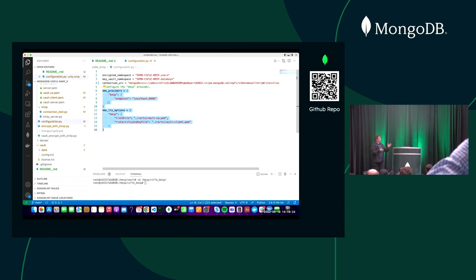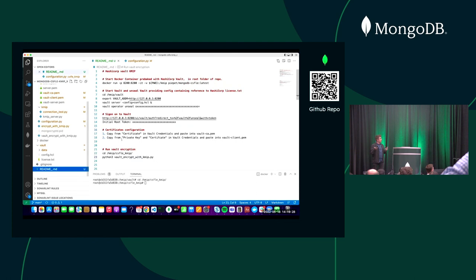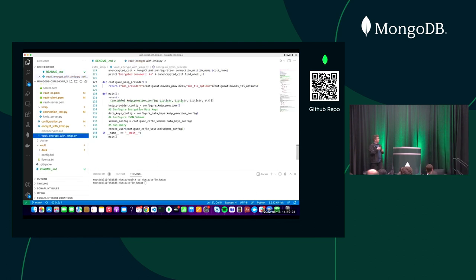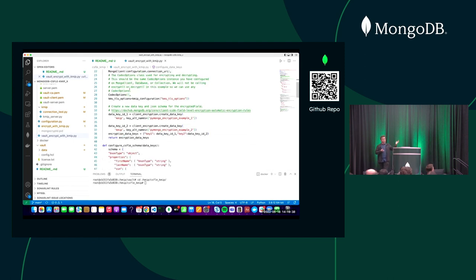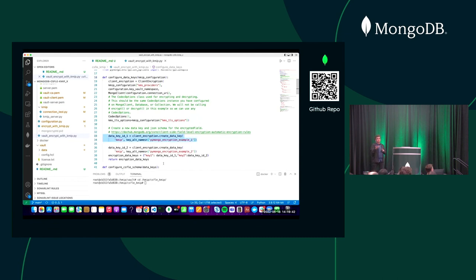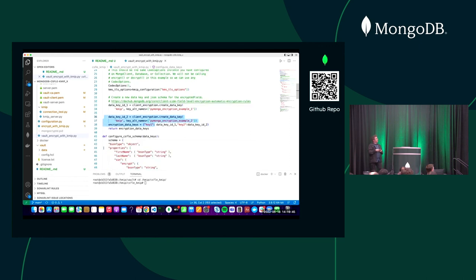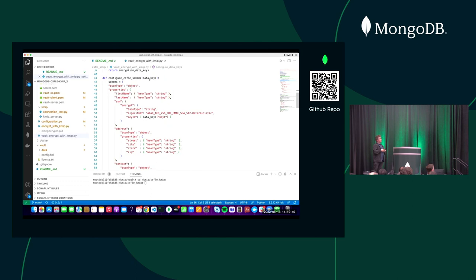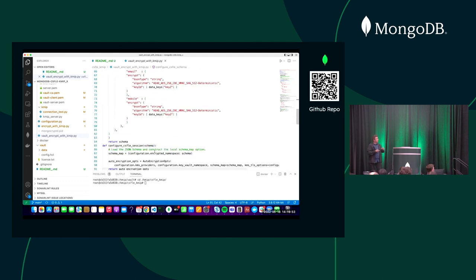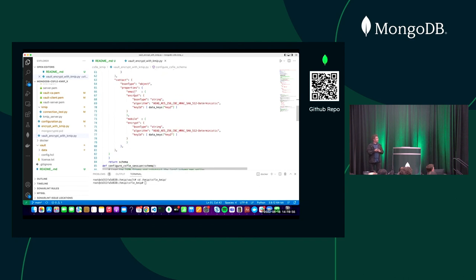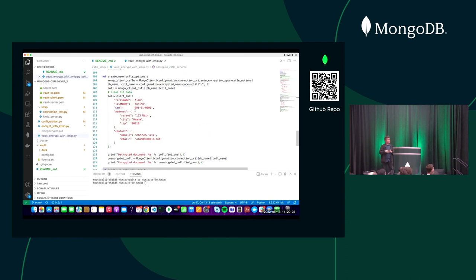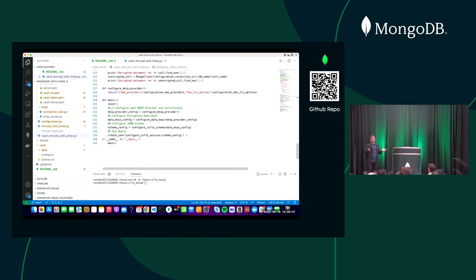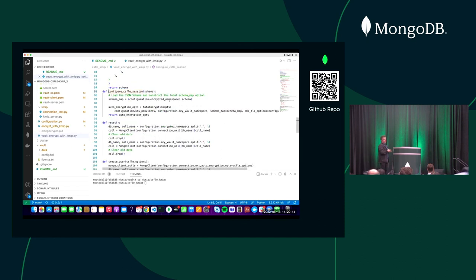In the application code, I first do a reset to clean the database, then set up the KMIP provider config — specifying the endpoint and the certificates, similar to what I showed in the slides. The next step is configuring the schema and keys: I'm creating two data keys, key ID 1 and key ID 2, which I refer to in the schema. I'm configuring the schema to encrypt social security number and mobile, using the 'encrypt' keyword with the two different keys for those two fields.